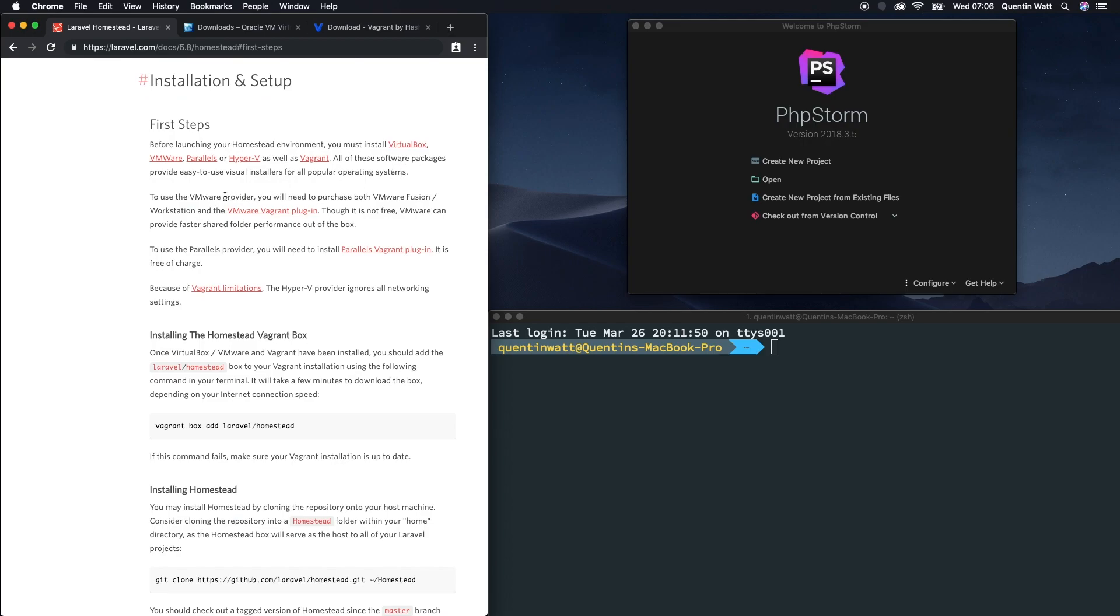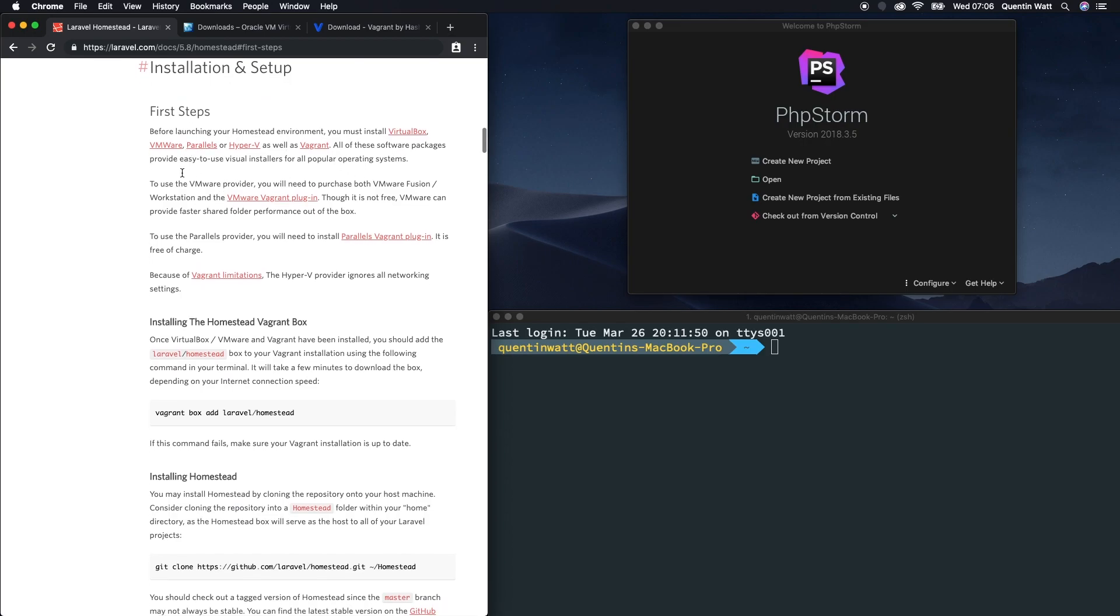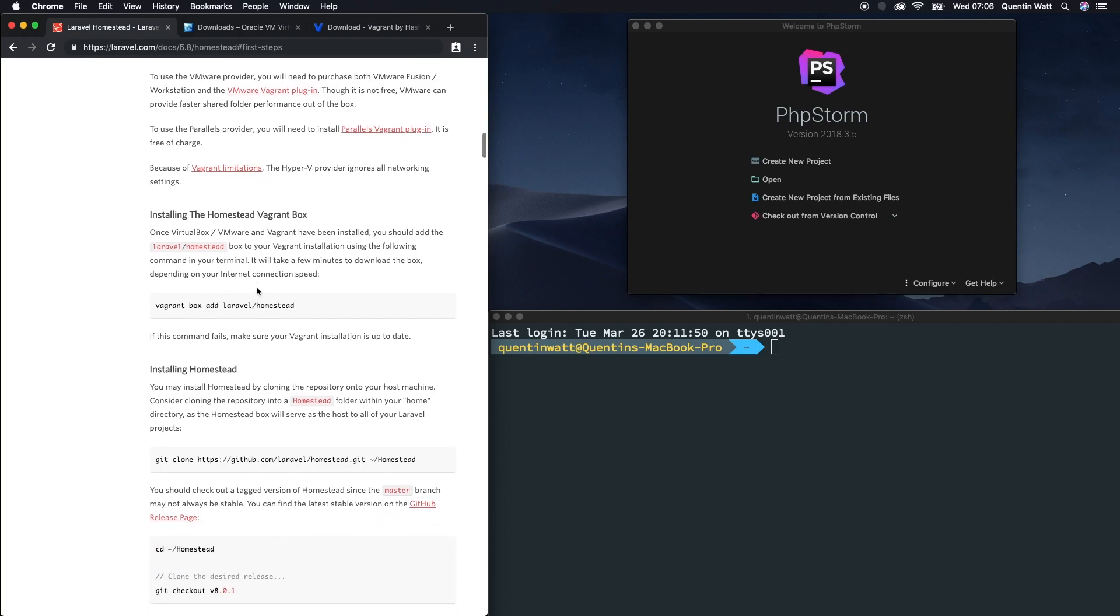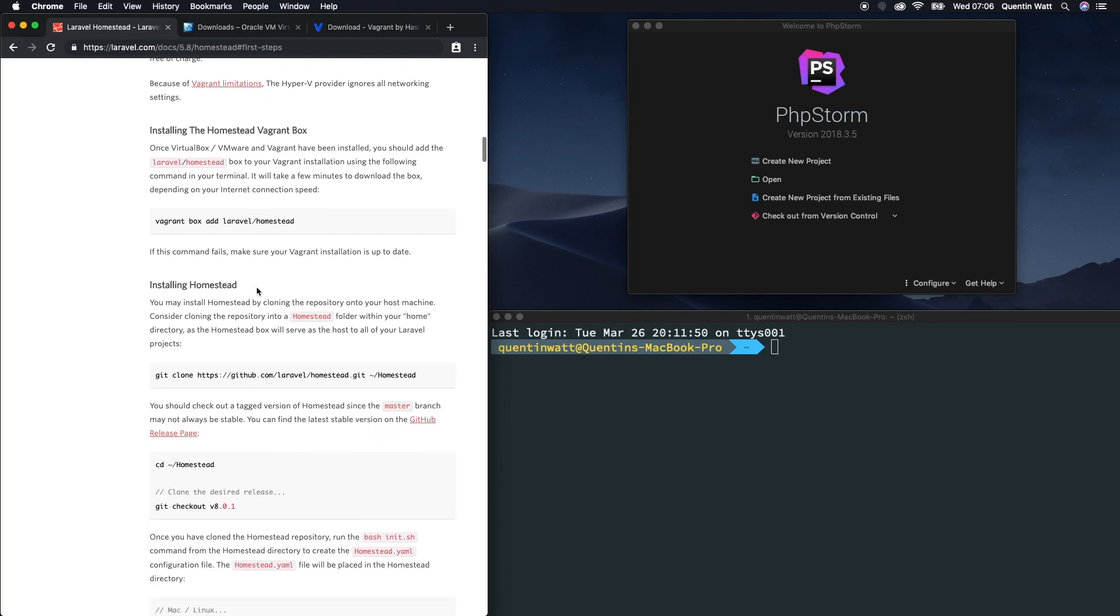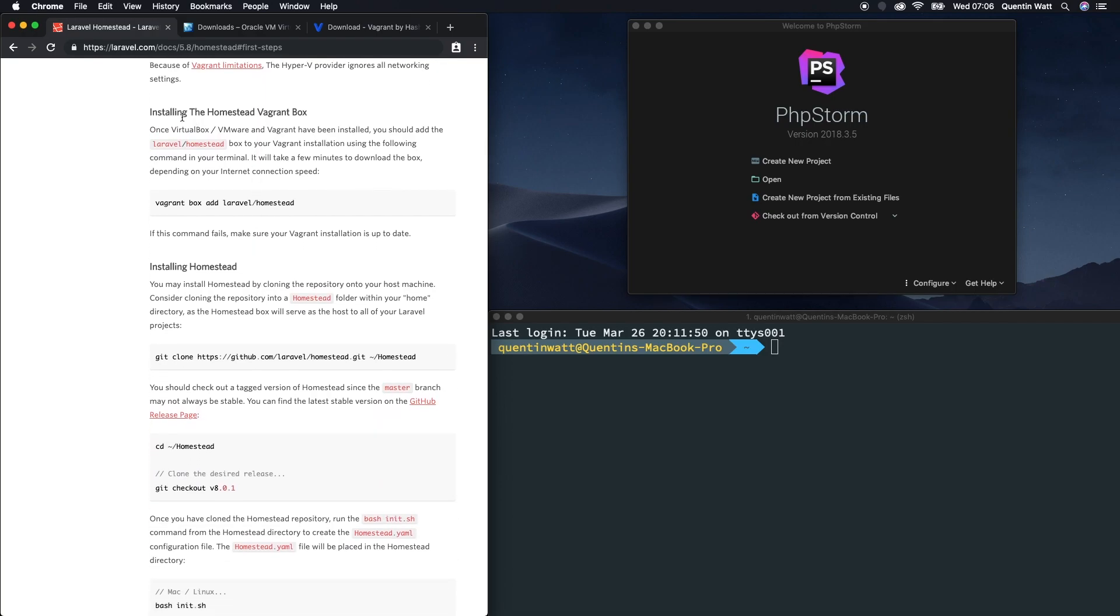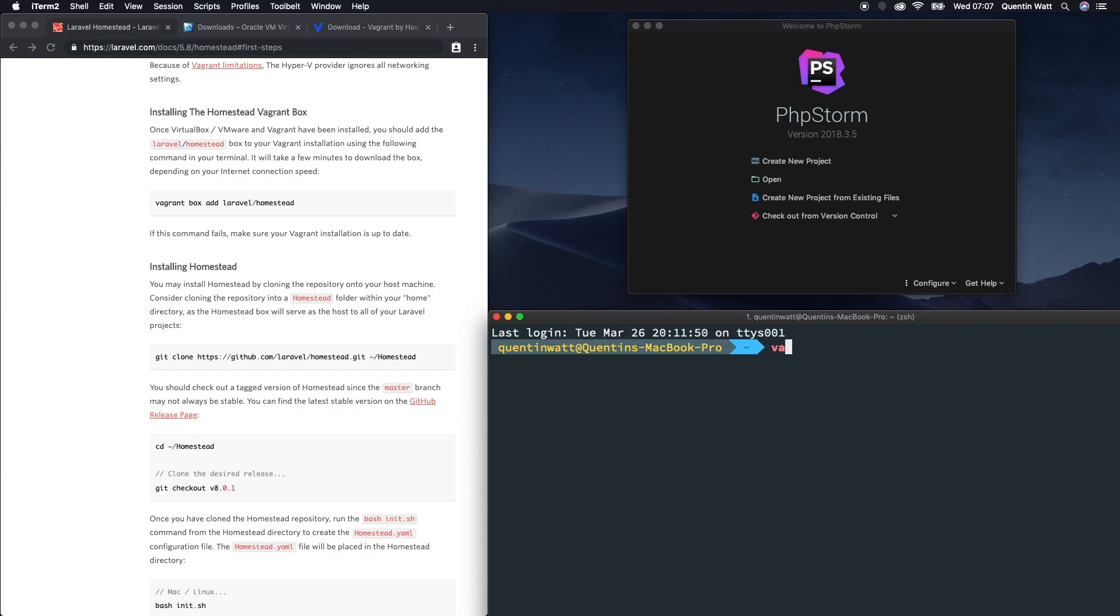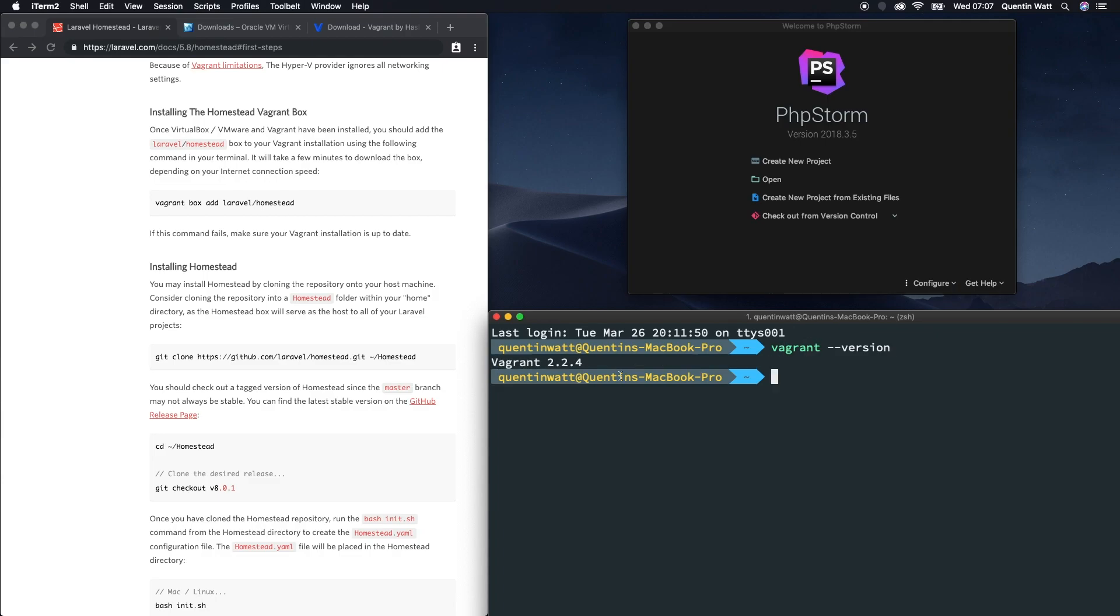Let's scroll a little bit further down the instructions here and take a look at the next step. Now we need to install the Vagrant box. Now that Vagrant's actually on our computer, we should be able to run some Vagrant commands from the terminal. If I go vagrant-version, I can see what version of Vagrant I've just installed on my computer.